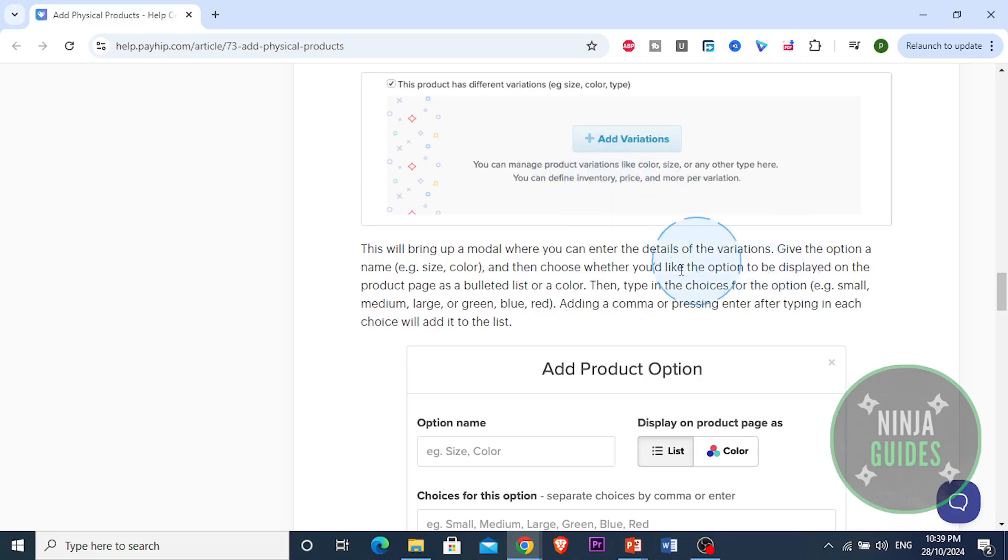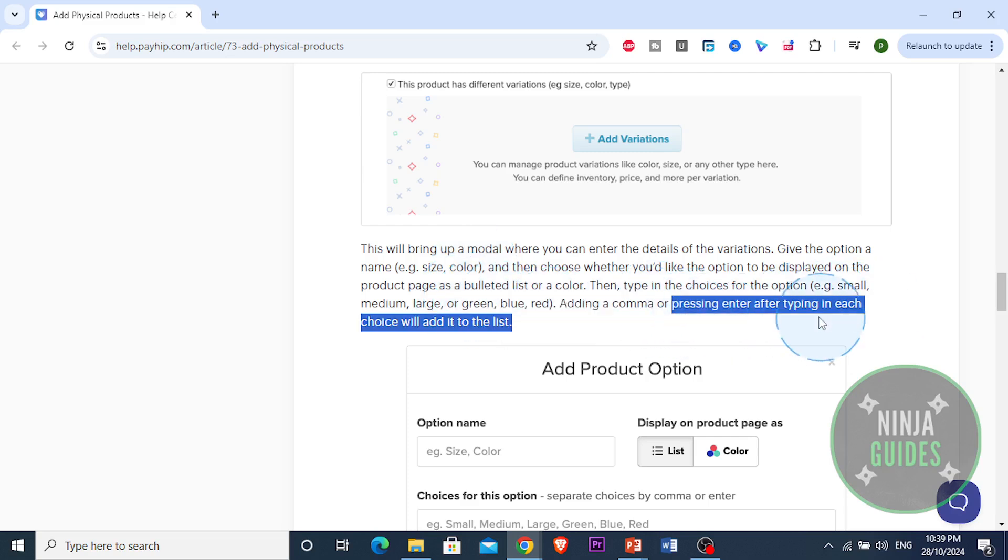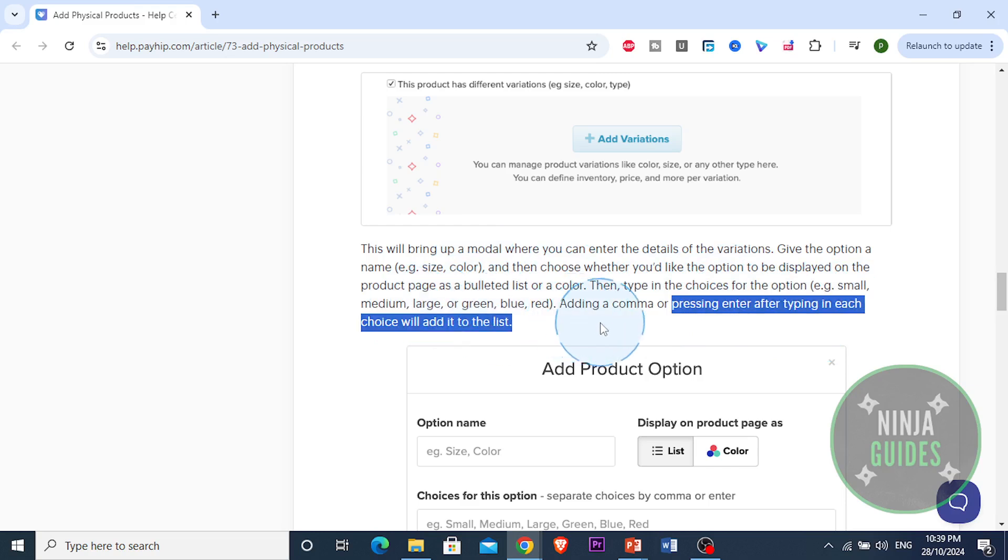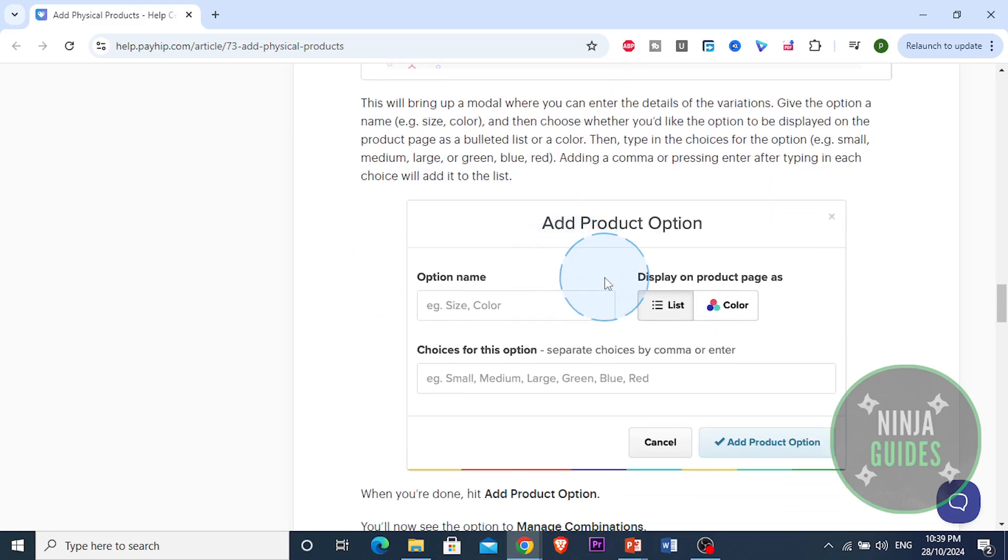Type in the choices for the option, for example small, medium, large, or green, blue, red. Just add a comma or press enter after typing each choice and it will add it to the list.